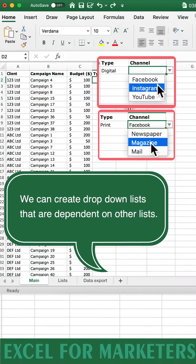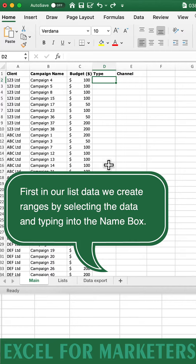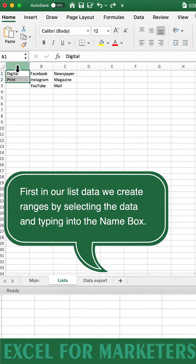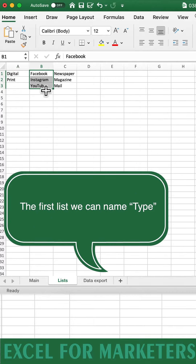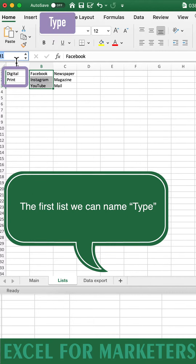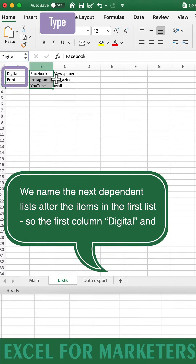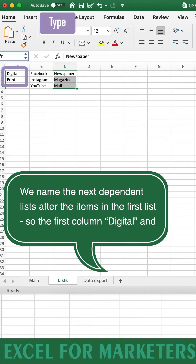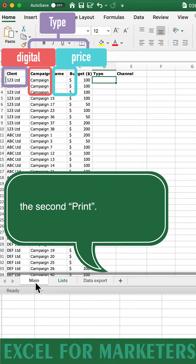We can create drop-down lists that are dependent on other lists. First, in our list data, we create ranges by selecting the data and typing into the name box above. The first list we can call Type. We name the next dependent lists after the items in the first one — so the first column, Digital, and the second, Print.